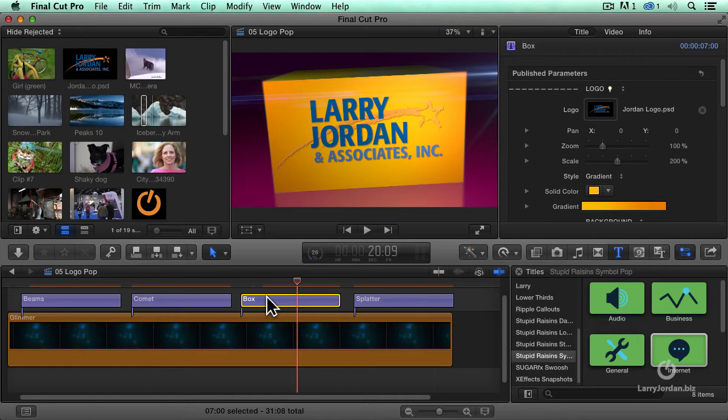Now, think about this. You've got a client standing over your shoulder screaming, saying, I absolutely, positively have to have this logo done in about a minute and a half. What can you do? Well, you can't drop it to motion. You can't drop it to After Effects. There isn't enough time.